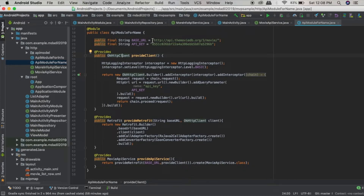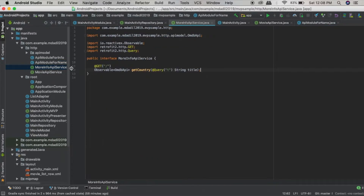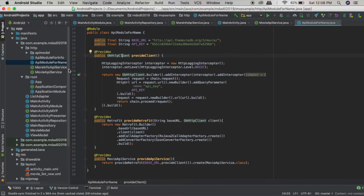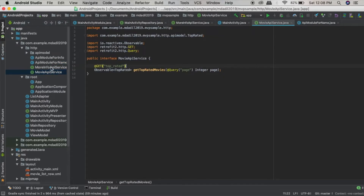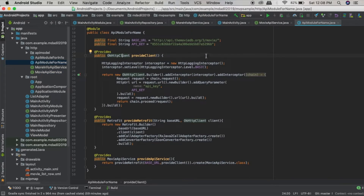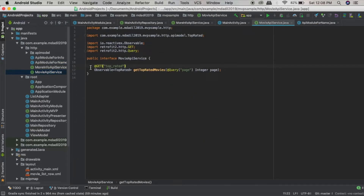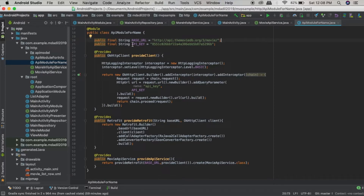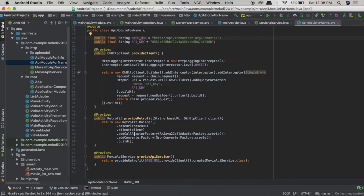This is how Dagger works. We have already set the base URL here, and whenever we are calling the endpoints, these endpoints are just appended to the already-defined base URL. For example, the MovieApiService for a given model name will be called and it will append the 'top_rated' endpoint after the base URL.